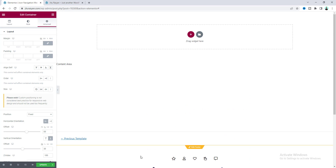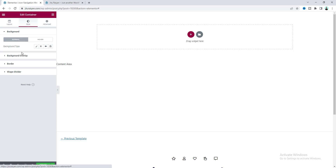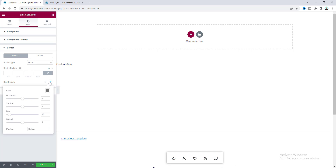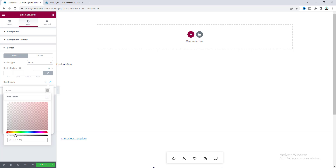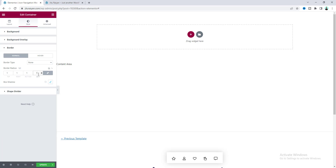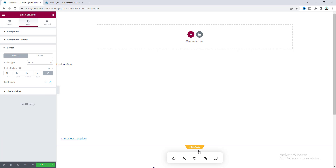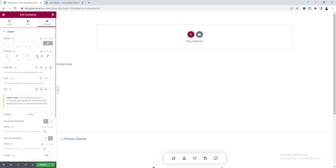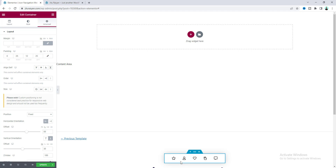Now I want to add a box shadow because with the white background you can't distinguish the menu box. From the Style tab go to the Box Shadow option and apply a shadow. Also add a border radius to create rounded corners, then adjust the padding.